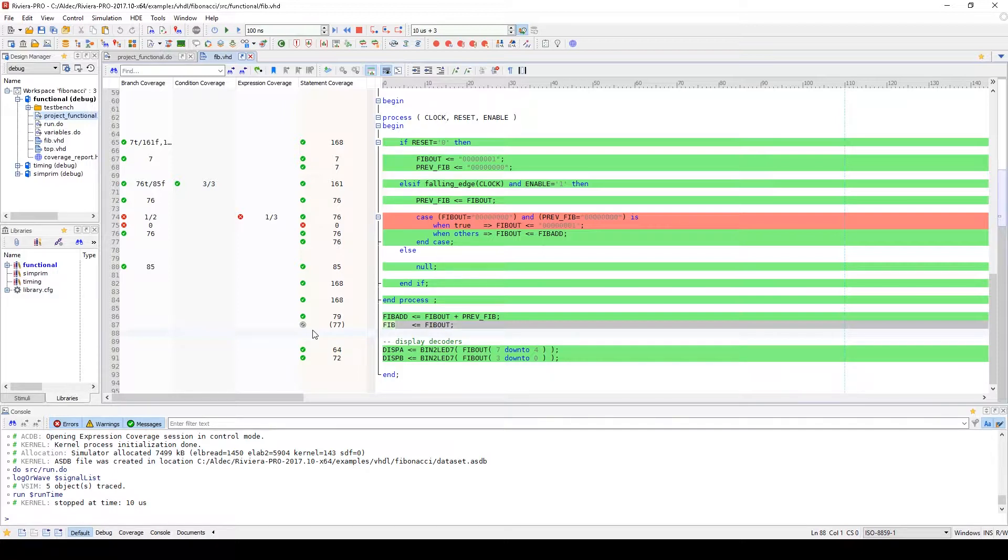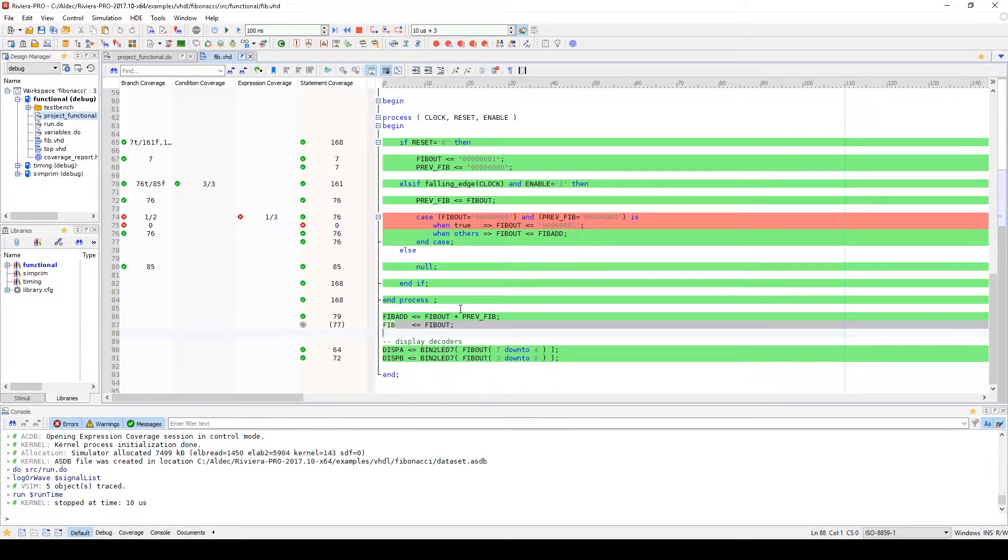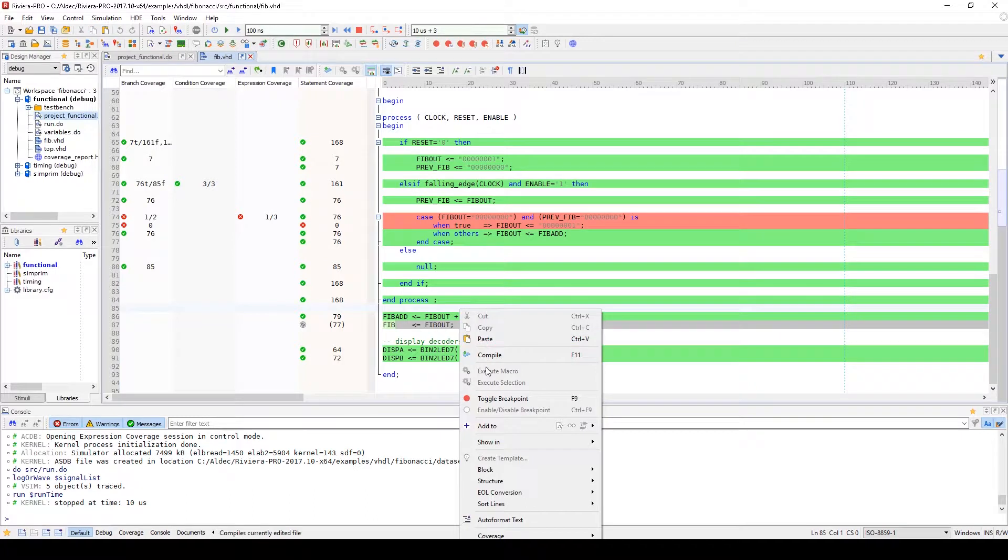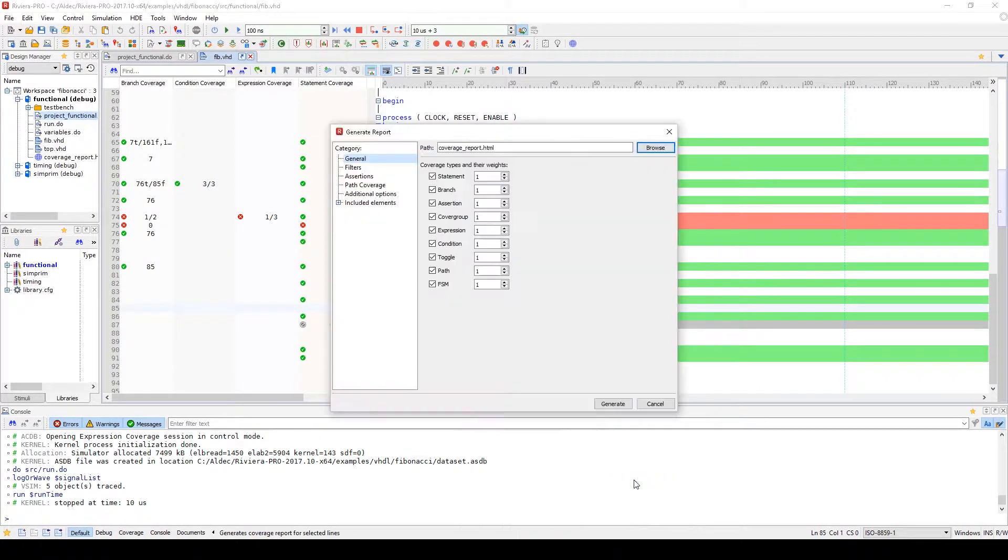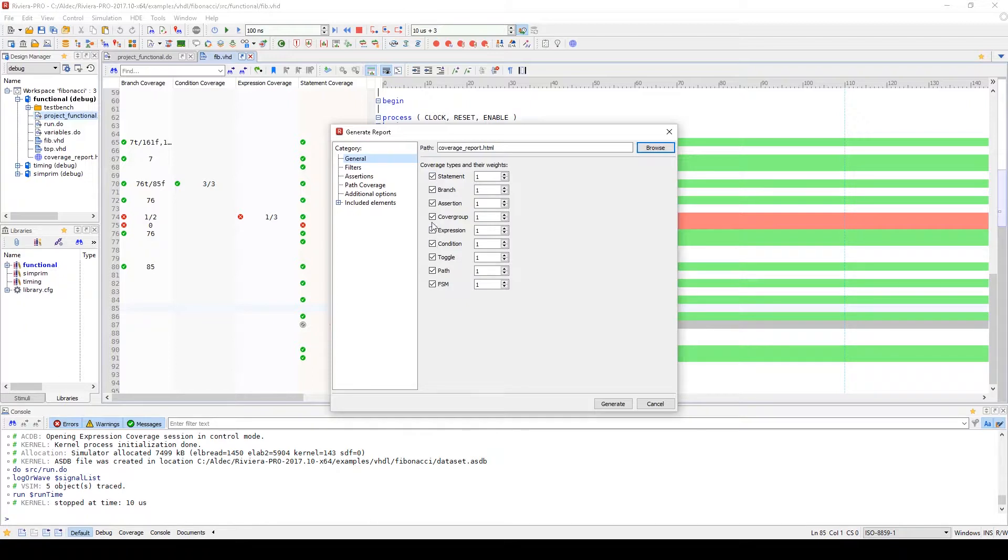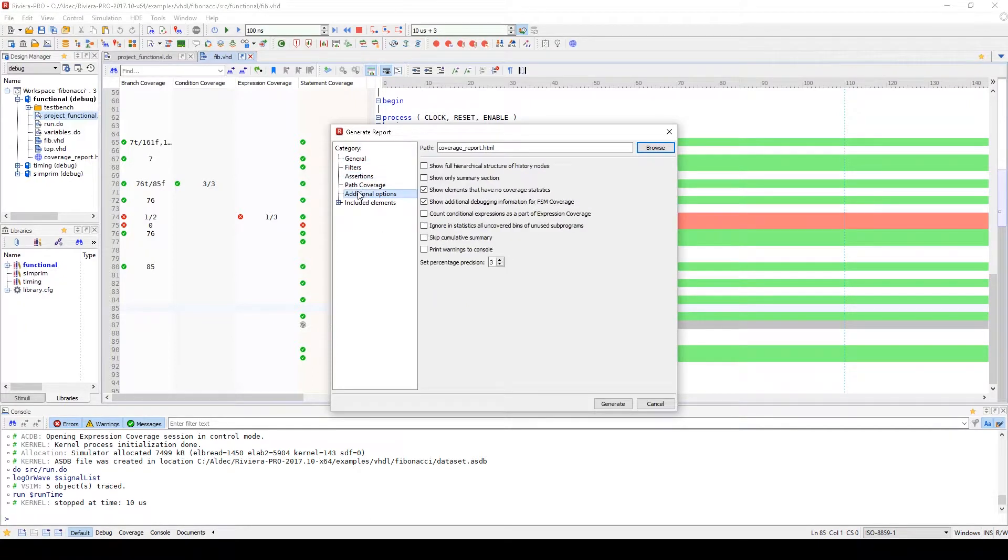If you'd prefer a different format for viewing the coverage statistics for your simulation run, you can generate reports within the HDL Editor as well. If you right-click and go to Coverage and Generate Report, a window will open and allow you to select which types of coverage to include and other selective criteria as well.